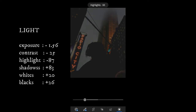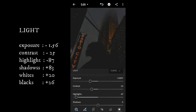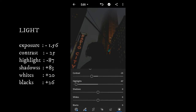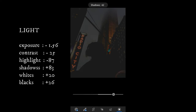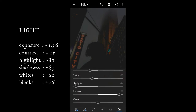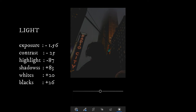Set the highlights with minus 87, shadows with 83, white with 20, and black with 26.